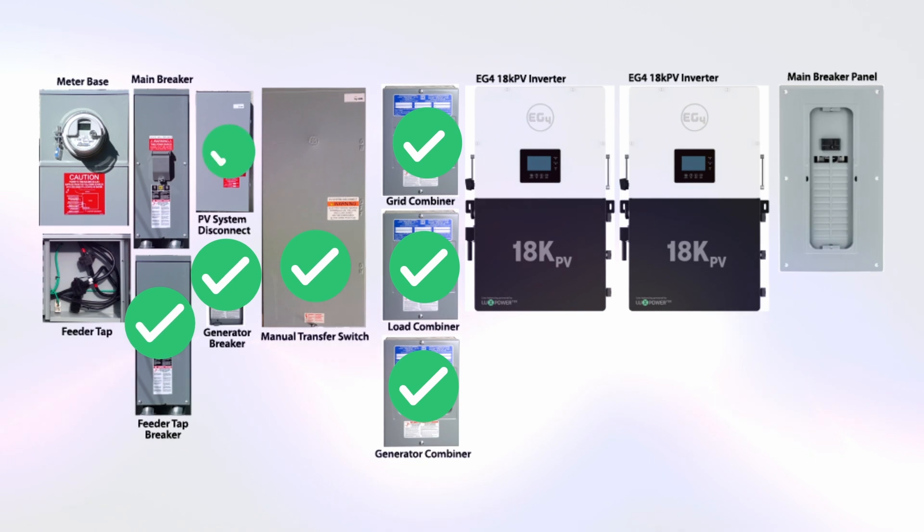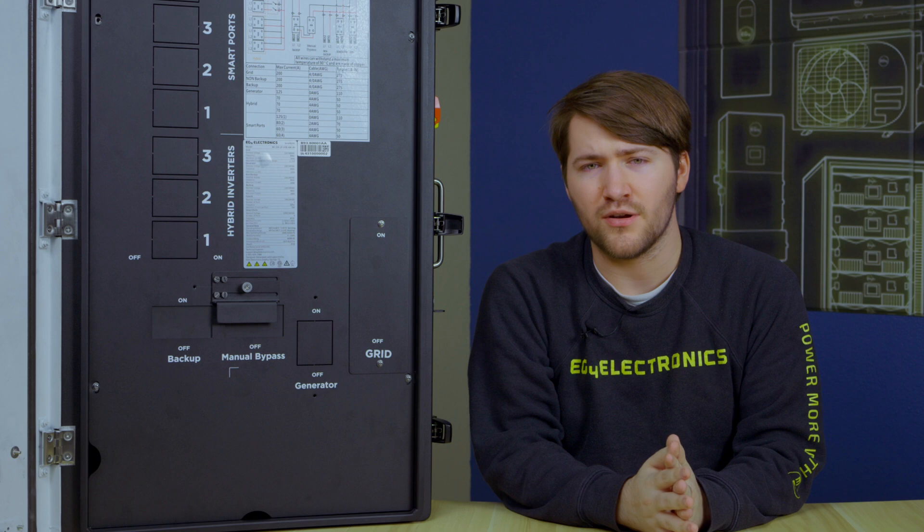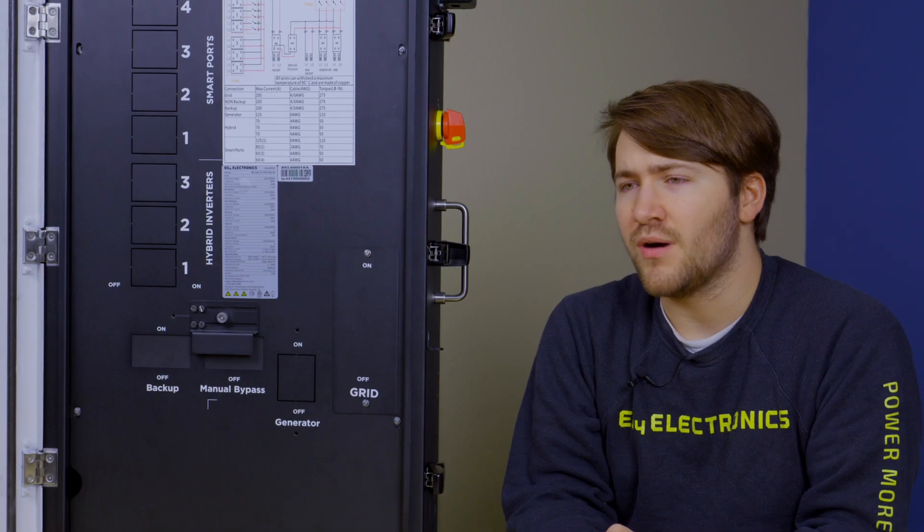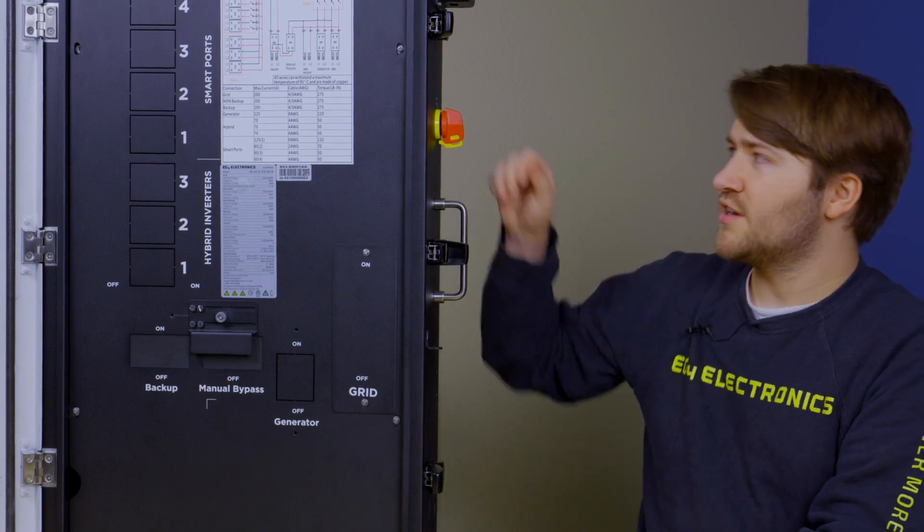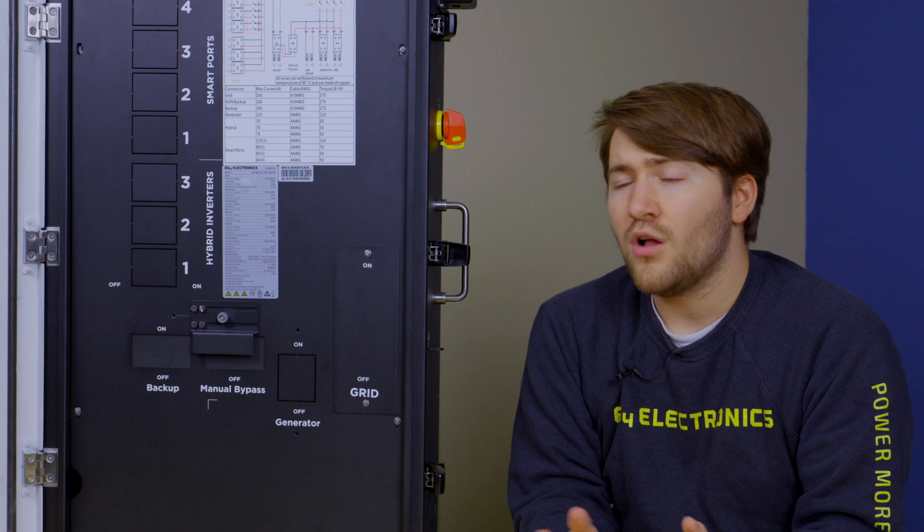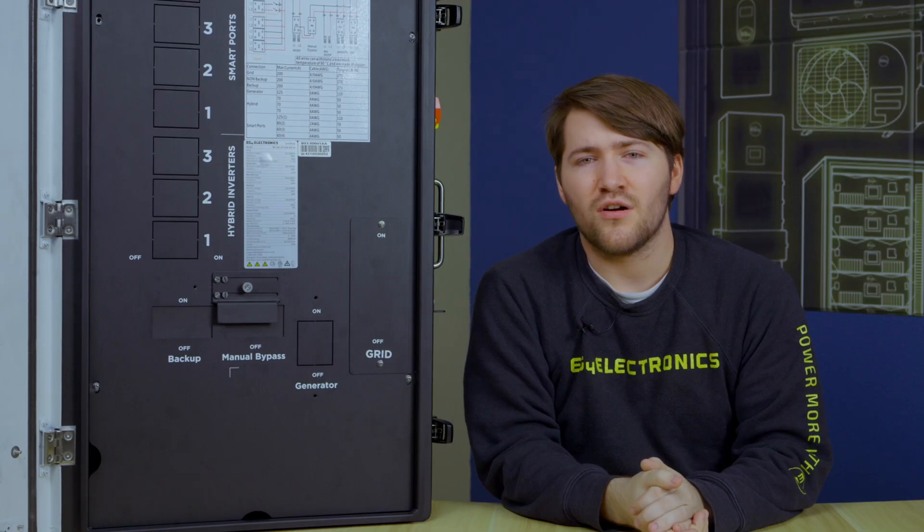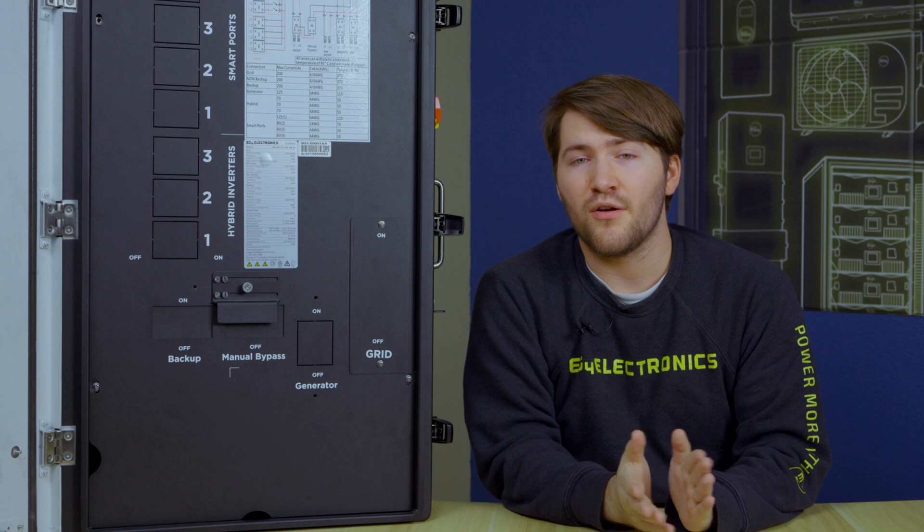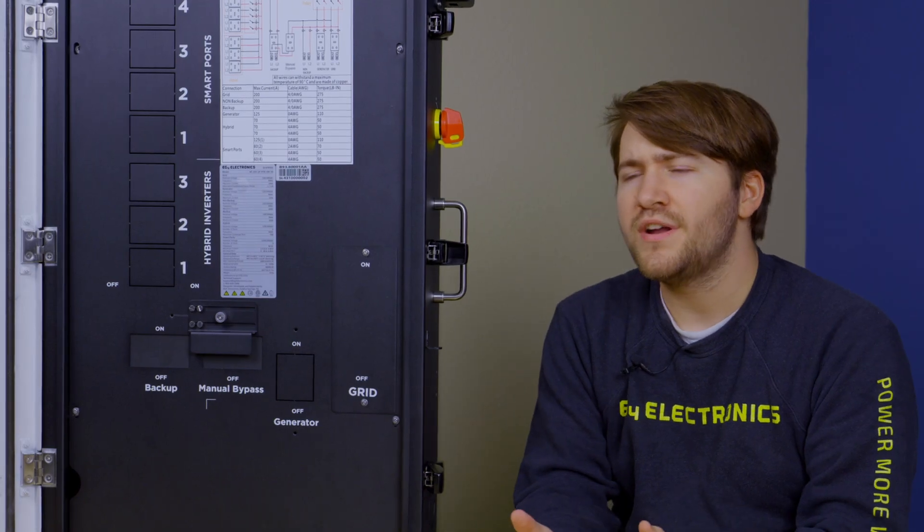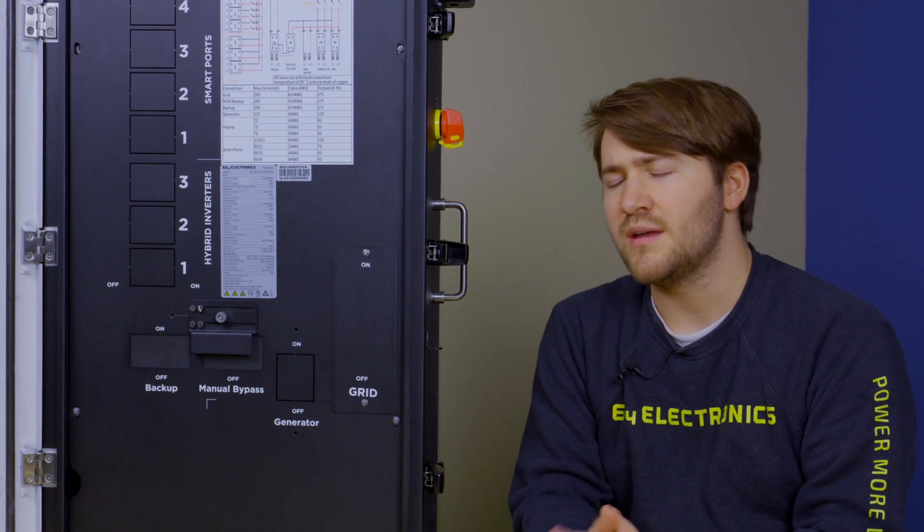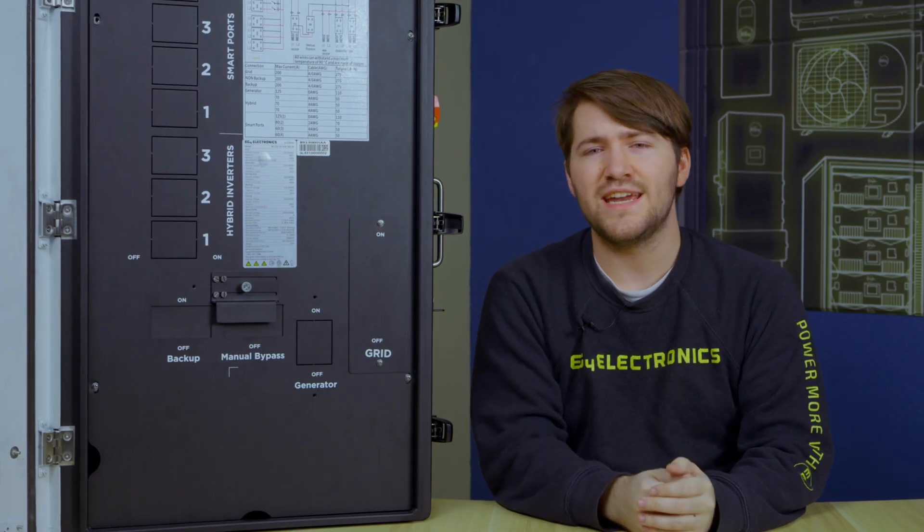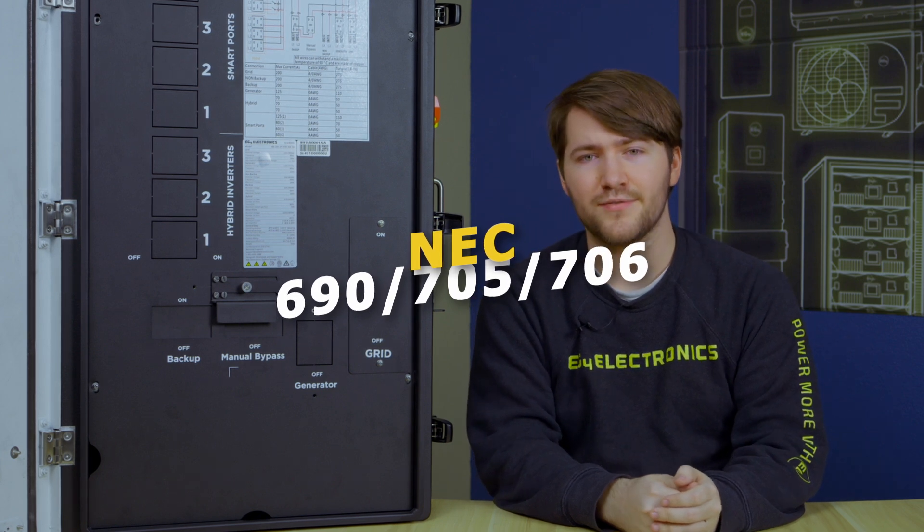You also don't need the PV system disconnect anymore as all of the RSD or rapid shutdown systems are included within the grid boss itself. By activating the rapid shutdown on the grid boss, all of the systems in your BESS that are EG4 will shut down automatically, even your batteries with the TRSD. All the various code compliances and the systems that are in the image that we just showed can be found in NEC 690, 706, and 705.